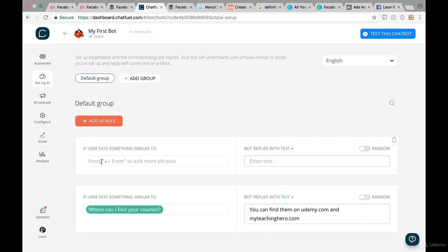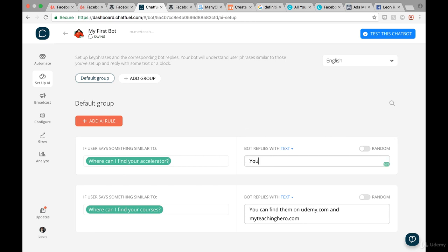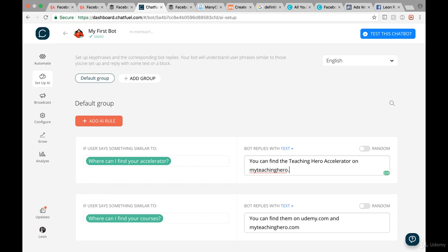Then I can add another AI rule. Because we're offering an accelerator where we teach people how to make money online, for instance when people ask 'Where can I find your accelerator?' the bot replies: 'You can find the Teaching Hero Accelerator on myteachinghero.com. Thanks for asking.'